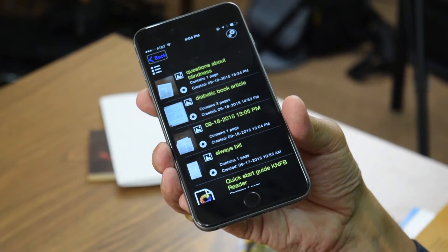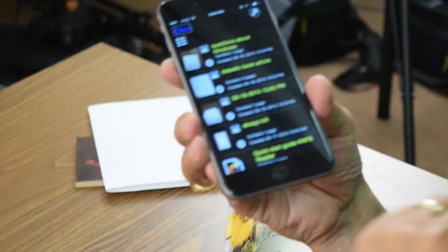Now I should have a directory of files. I'm going to just run my finger down the left-hand side of the screen. Diabetic book article contains three pages, created 09-18-2015 at 1452. That's one of the files in there. The next file was created 09-18-2015 at 1305, contains one page, created 09-18-2015 at 1304. We really don't know what that document is because we didn't give it a specific name. A file has the default name of the date and the exact time if you didn't give it another name.